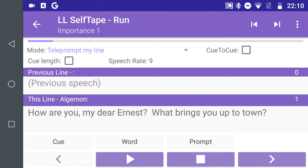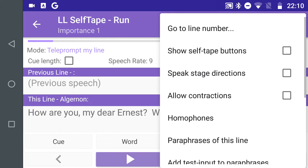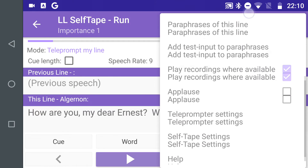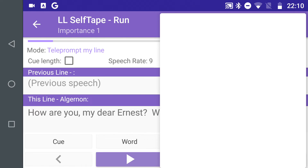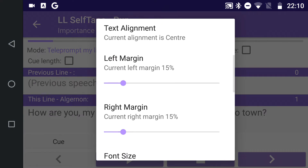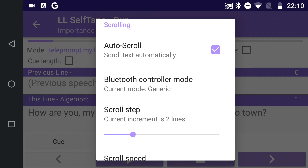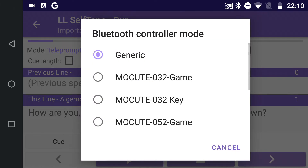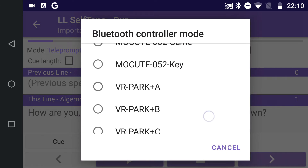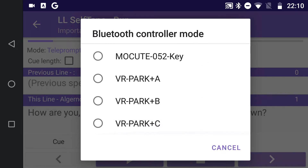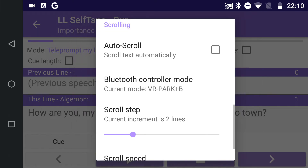In LineLearn, go to the Teleprompter settings, which can be opened from the Run screen menu or from the top of the Teleprompter screen itself. Turn off the Auto Scroll setting, then tap Bluetooth Controller Mode. This shows a list of controllers and modes. If your controller is listed, select it here. Otherwise, select Generic.